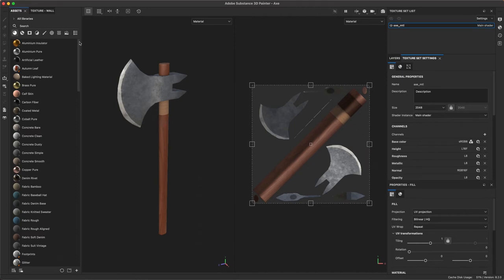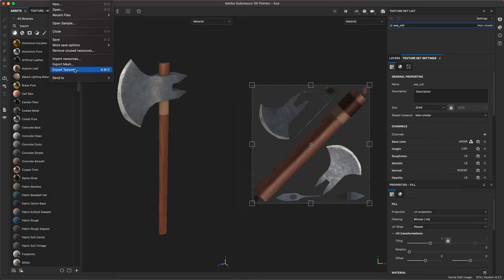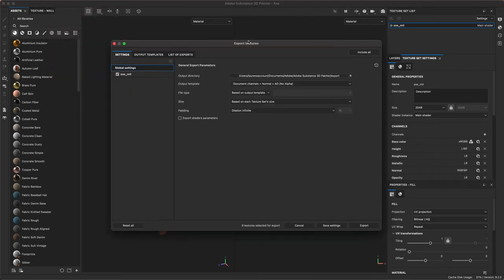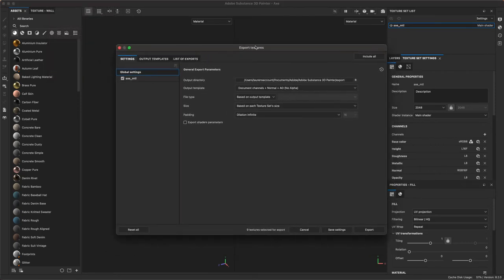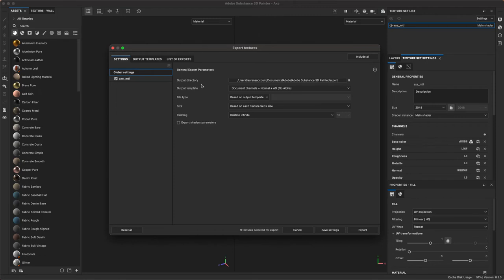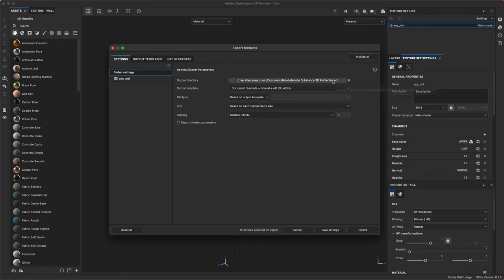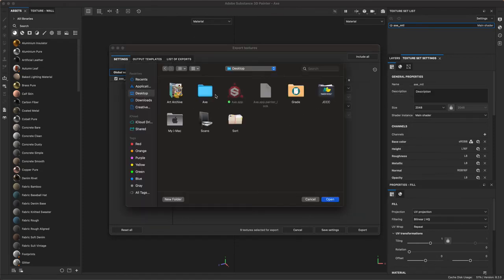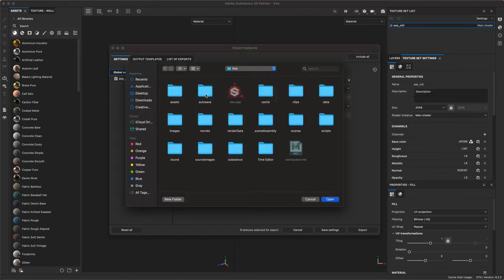I'm going to begin by going up to File and selecting the Export Textures option, which will open up the Export Textures menu. In the menu you've got three tabs and the first one is Settings. Here we're going to set our output directory. So basically these maps, where are they going to go? By default they want to go to Substance Painter's Export folder.